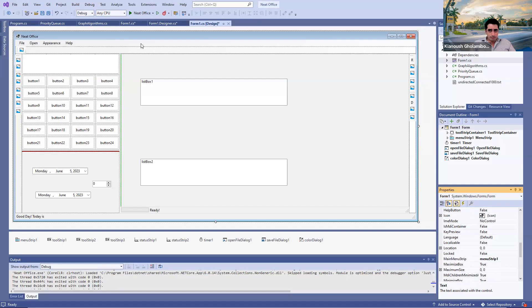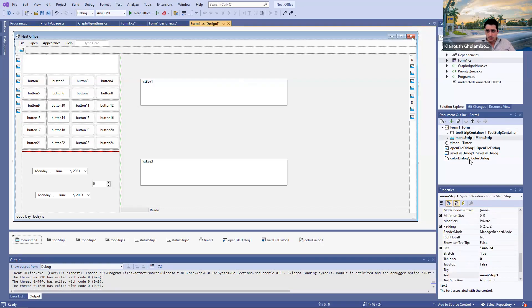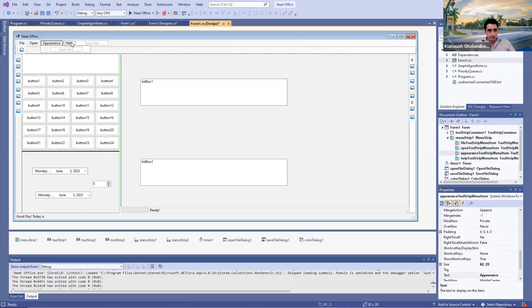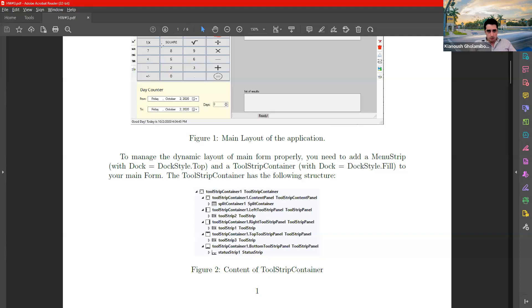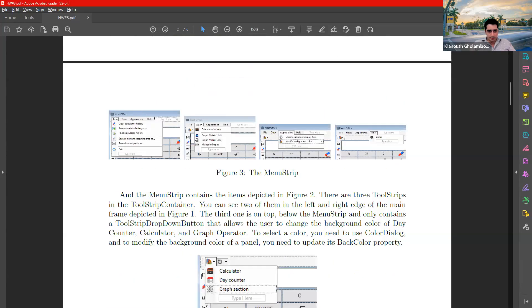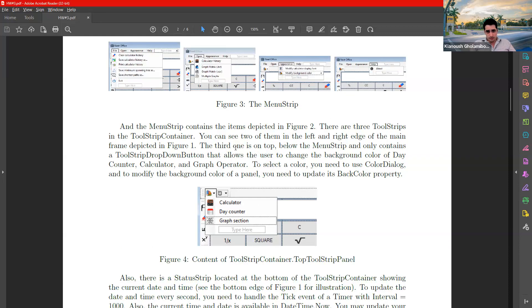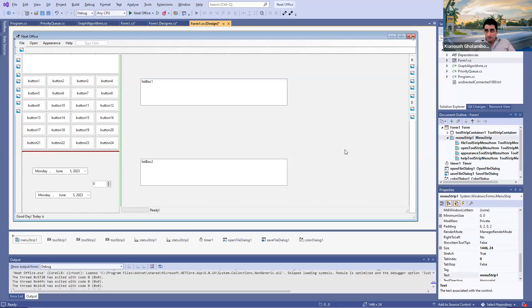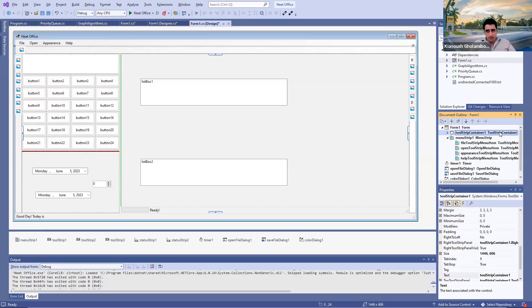So this is the main form, and it contains the following. First, it contains a menu strip on top, which is made of multiple items: File, Open, Appearance, Help. In the assignment specification, you will see basically all the menu items and sub-menu items. I don't want to get into the details of every single one of them because it's a very long project. Then we have a ToolStripContainer. The ToolStripContainer is a big panel with five sub-panels.